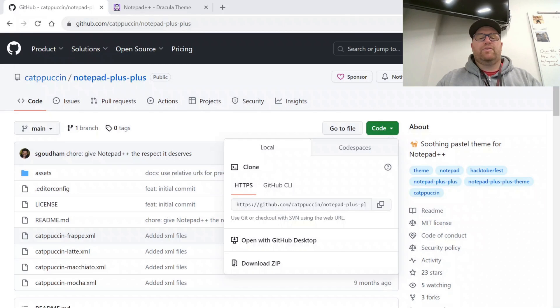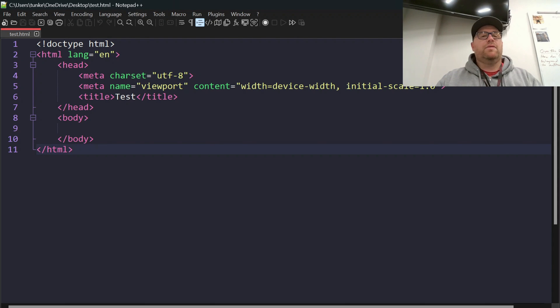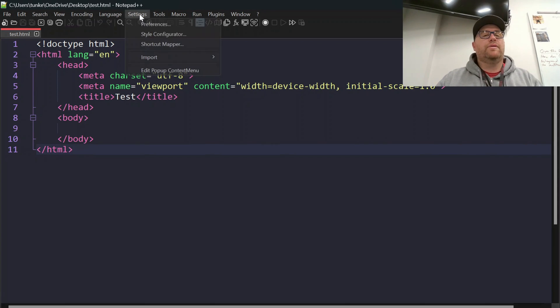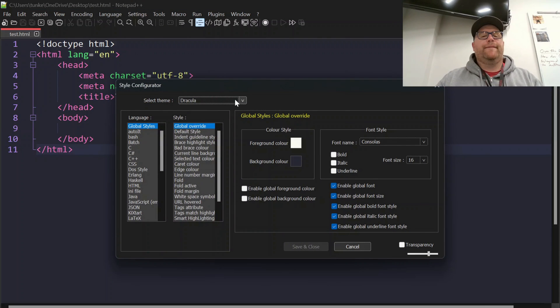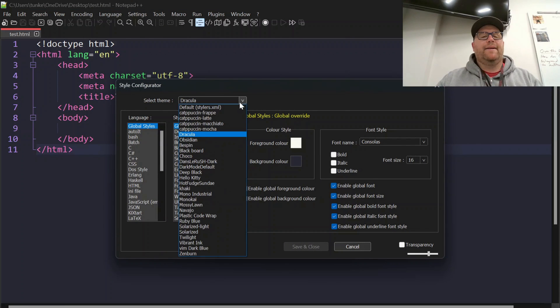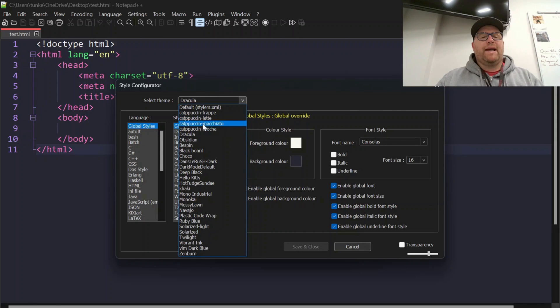Close out Notepad Plus Plus. Restart. Then go to Settings. Style Configurator. And now we have all the Catppuccin themes.